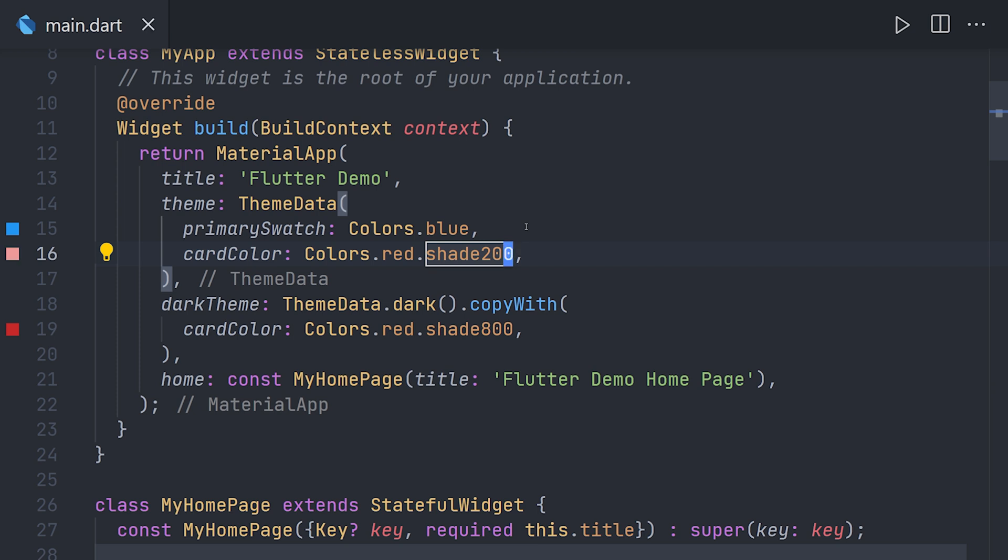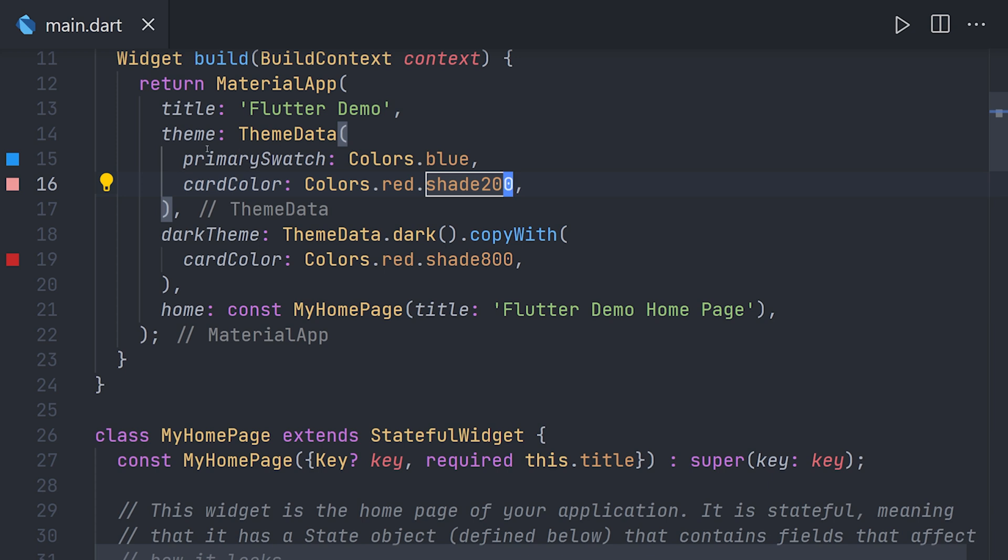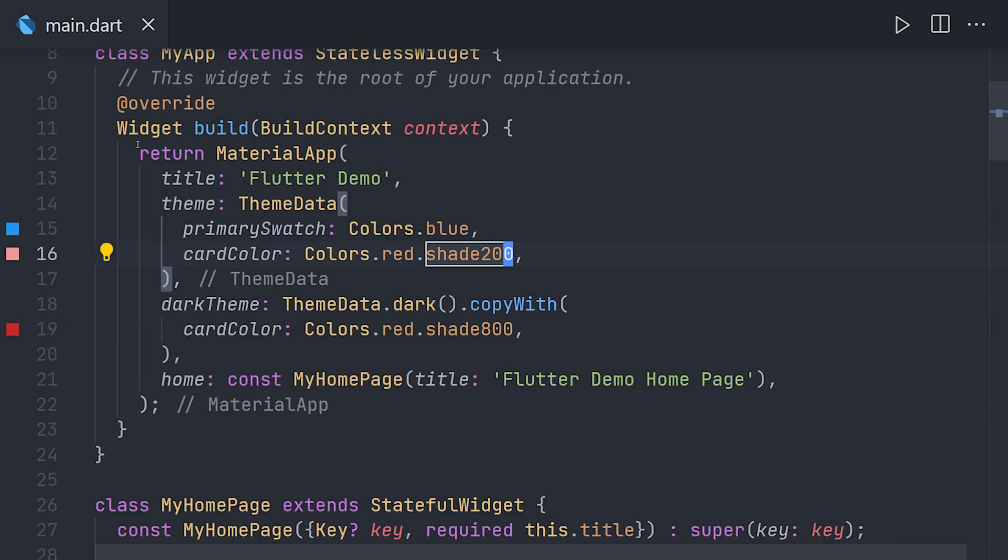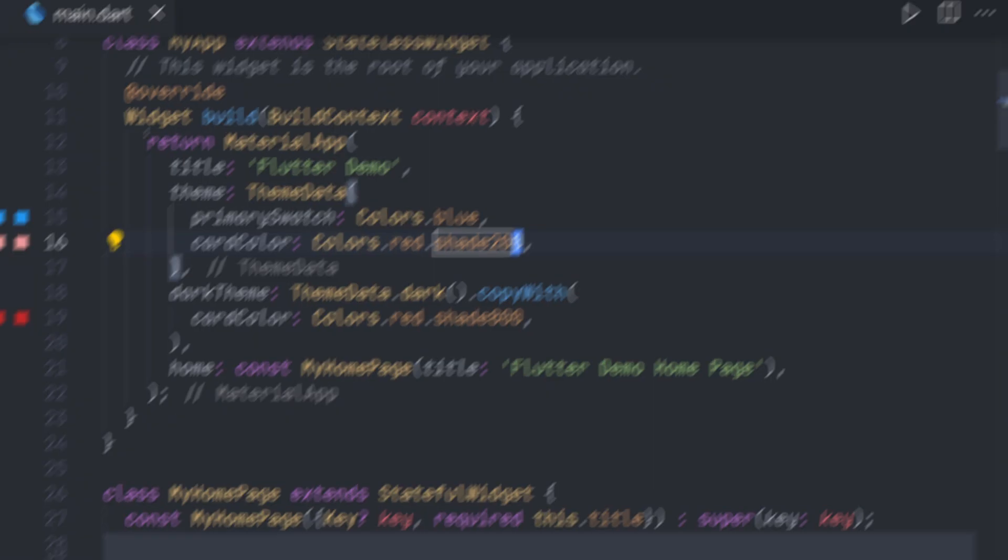For the light mode we'll do the same and instead have a lighter shade of red. And now thanks to the theme all of the colors that we have not overridden for the cards will use these new colors.